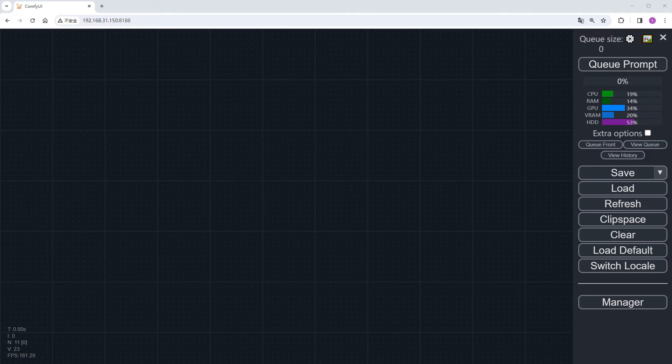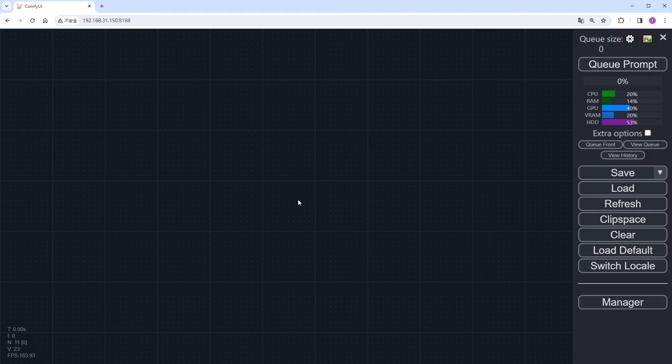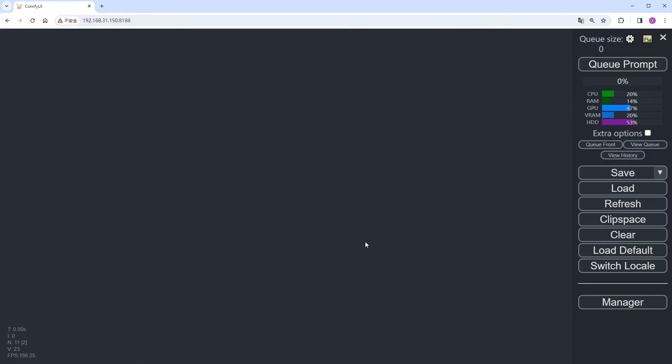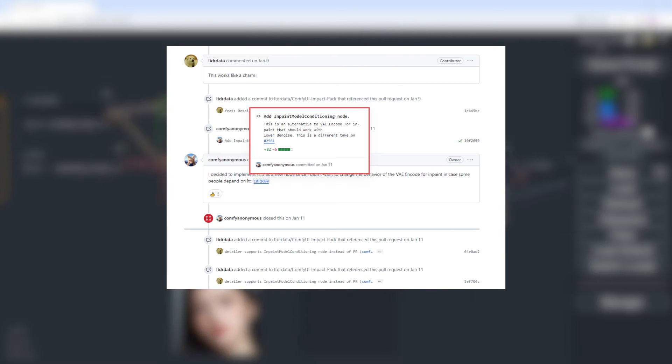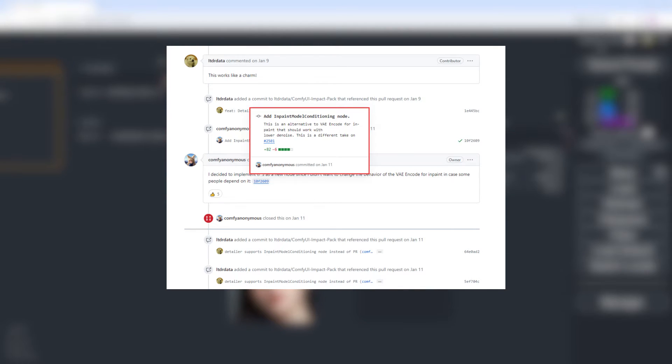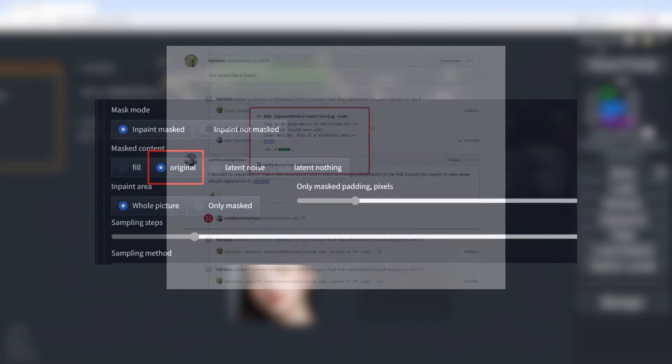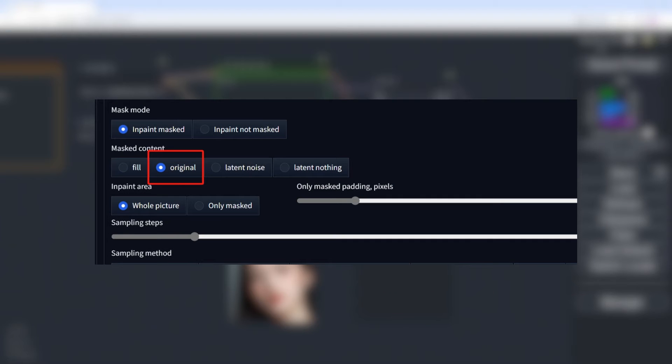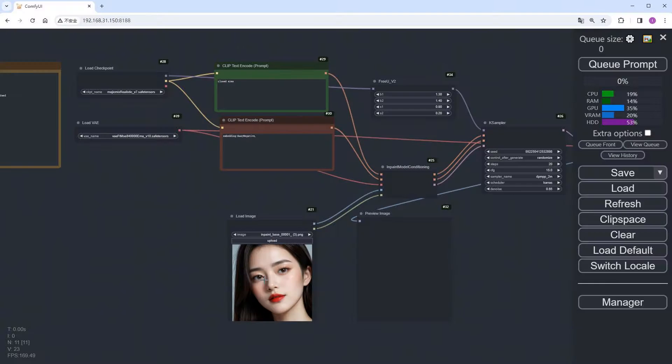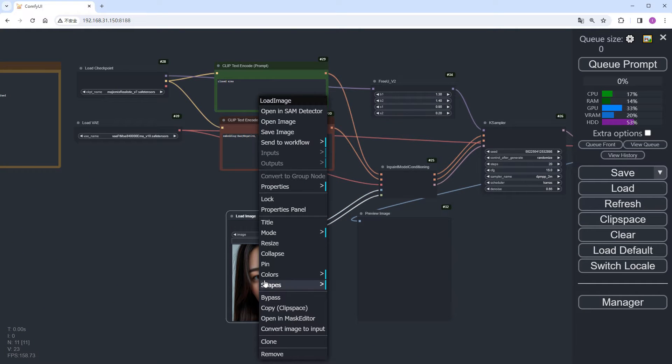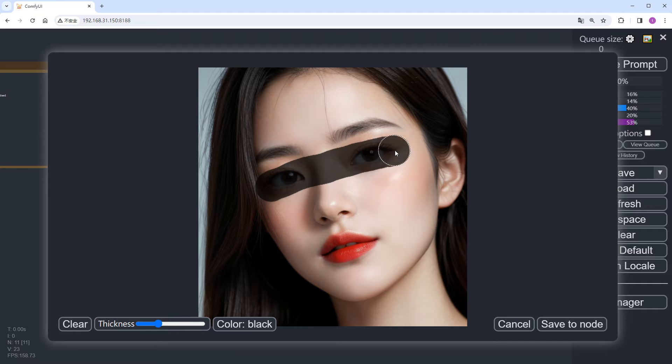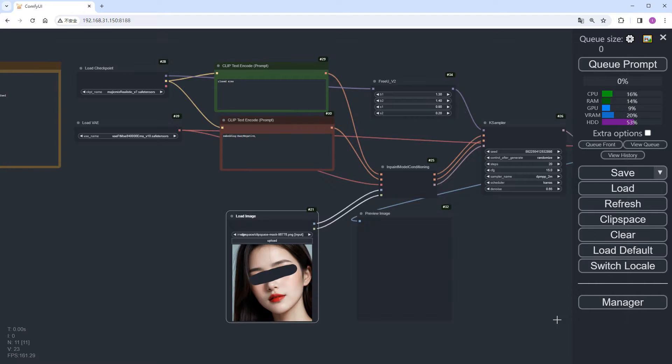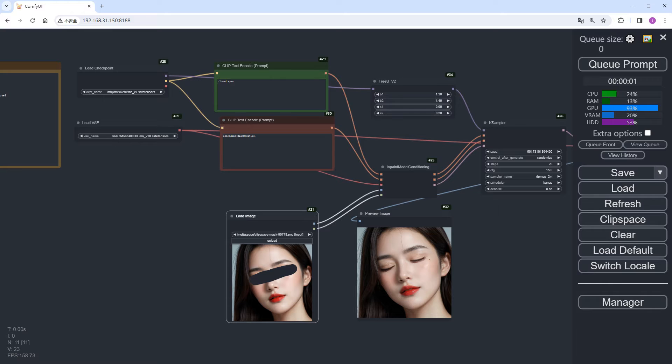First, import an inpaint workflow I shared earlier. Here, I'm using the redraw node added to ComfyUI in January, similar to the inpaint feature choosing original option in WebUI. We simply need to mask the eyes of the character in the original image node to make her close her eyes. Let's quickly run the workflow to verify. No issues there.